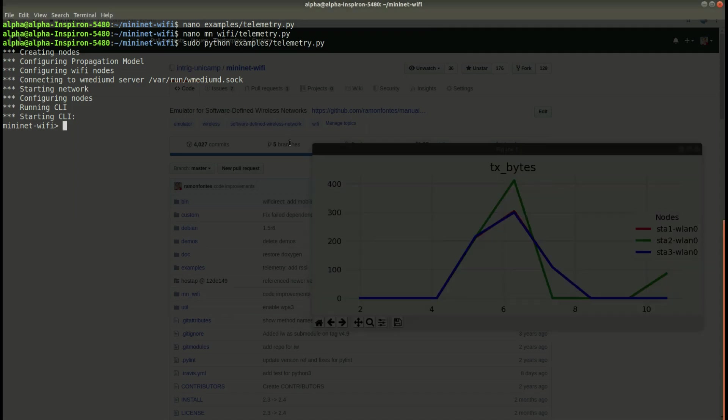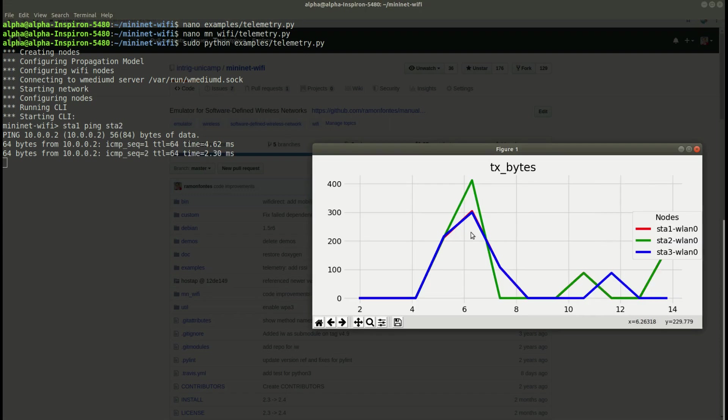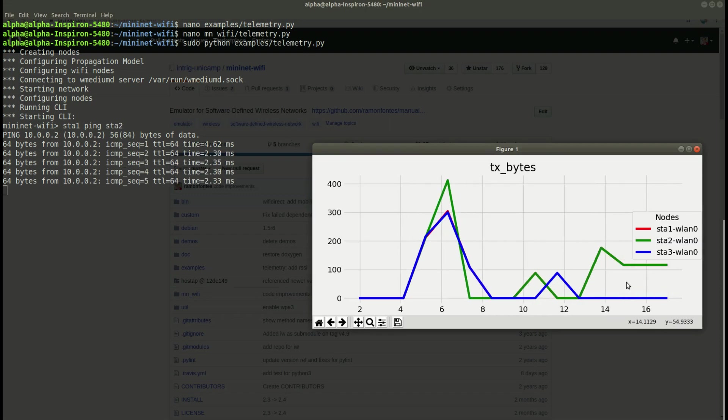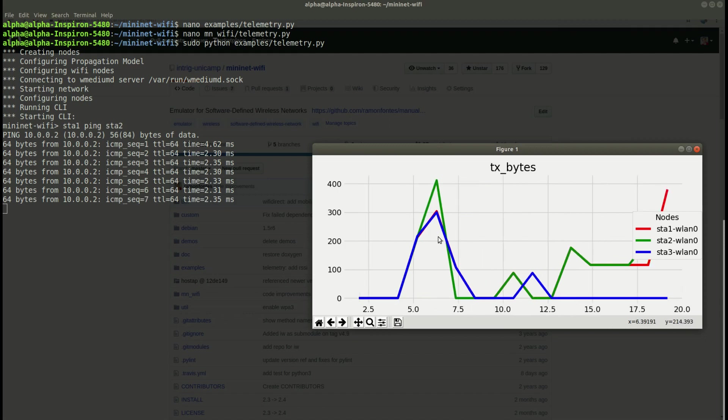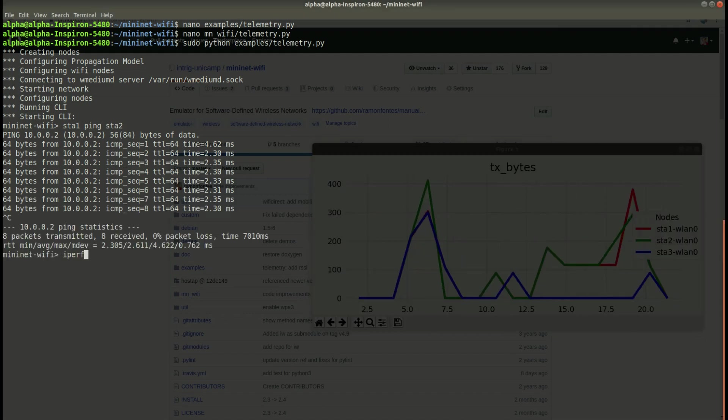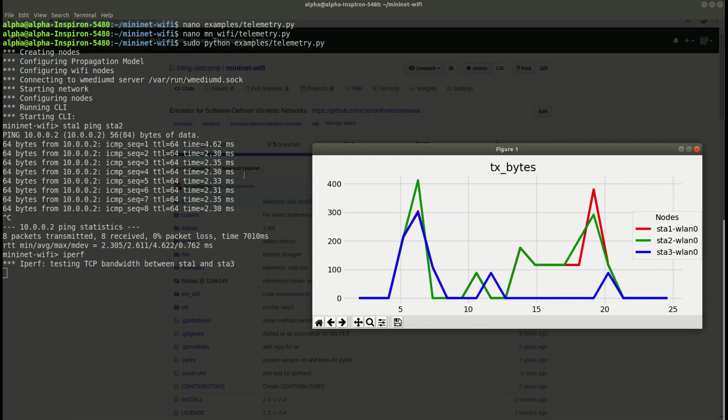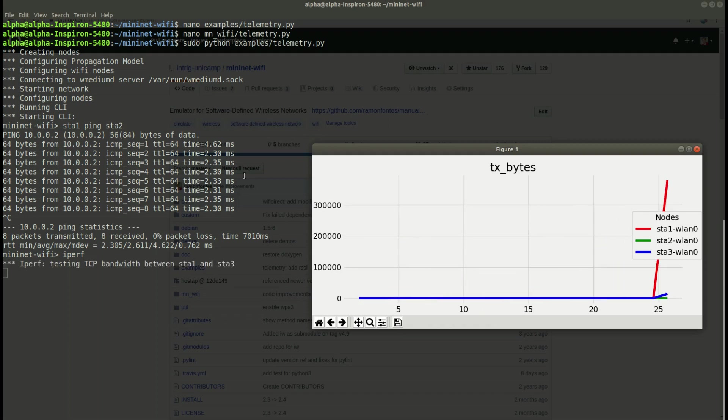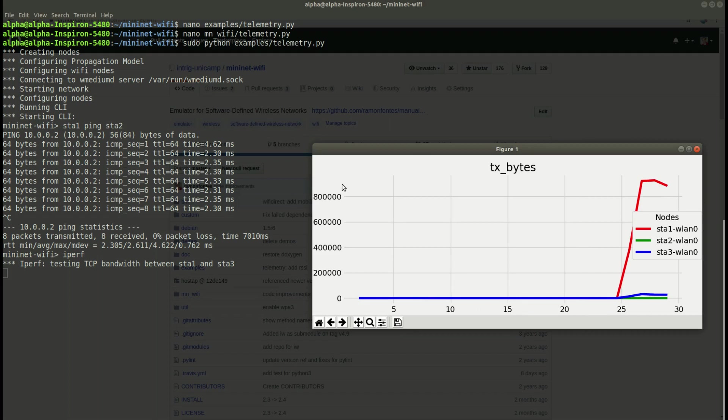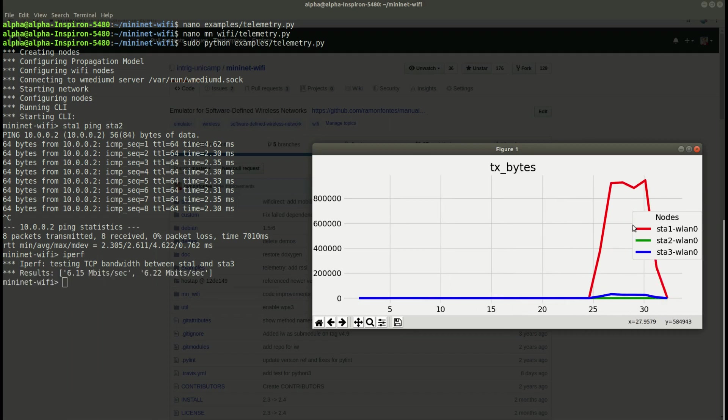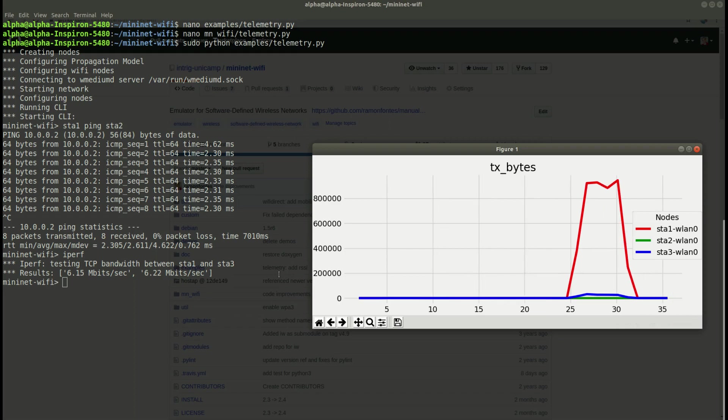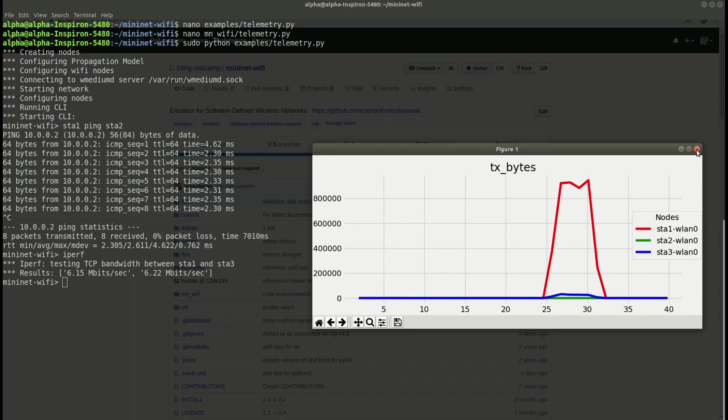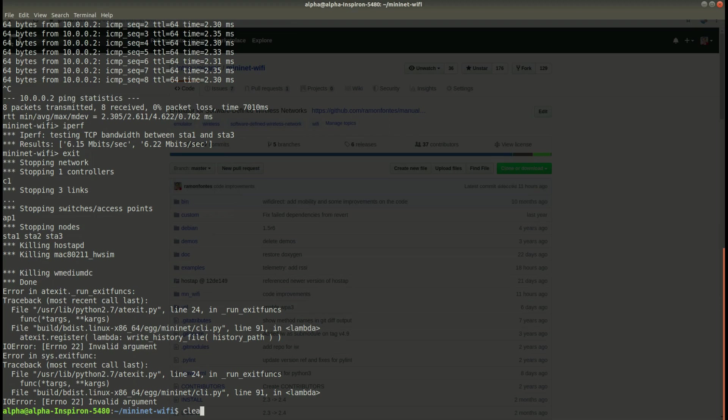You can see the graph, we can exchange some data between two nodes, you can use IPERF as well. Only SDA1 will send data, right?